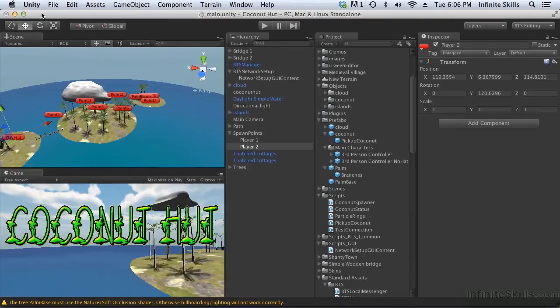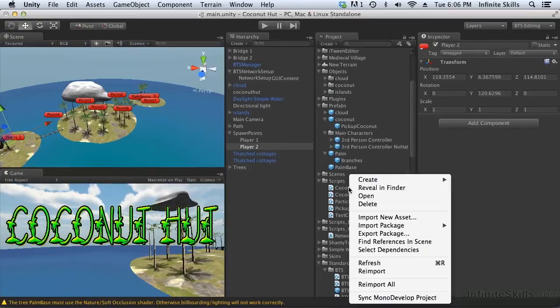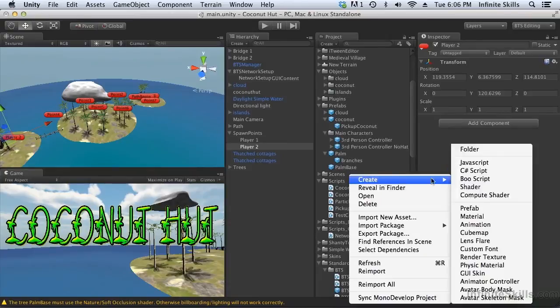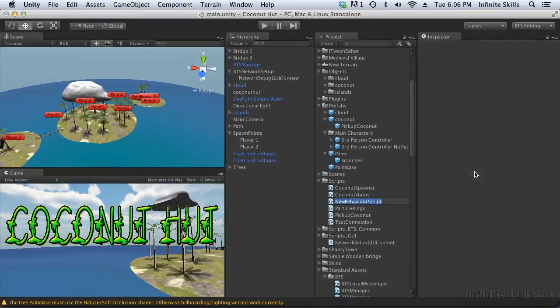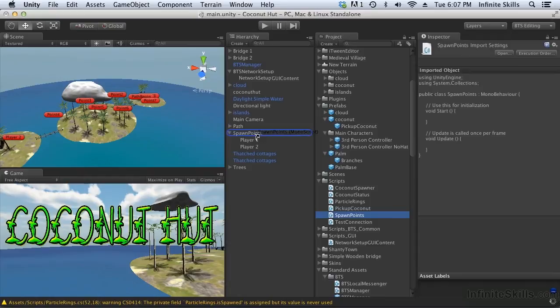So our spawn points is going to need some kind of behavior. So let's create a script. Call it spawn points. And attach it to the game object.